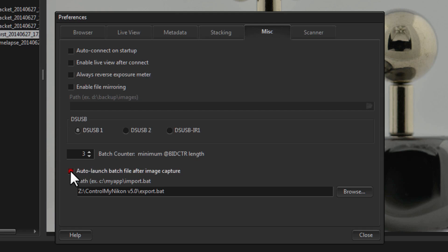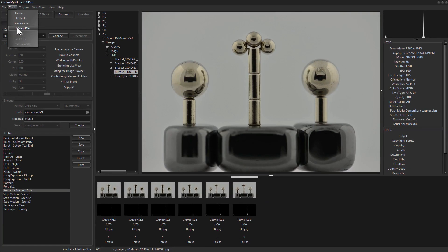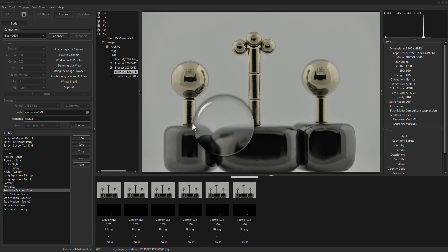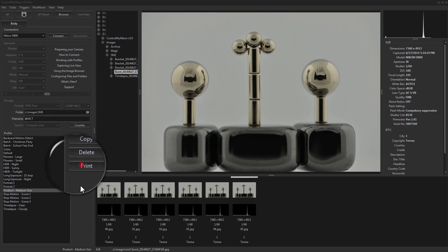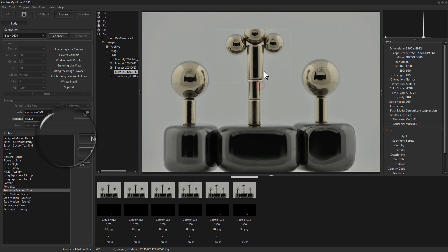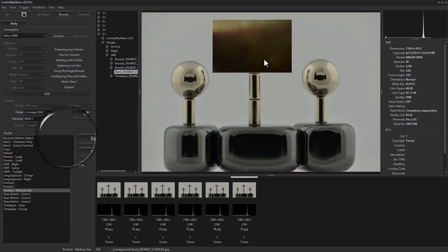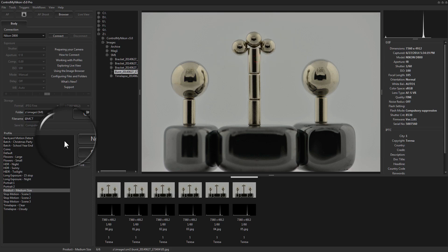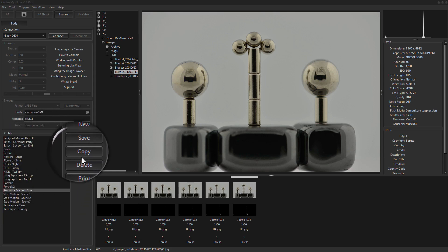There's also an option to auto-launch a batch file after every capture, great for post-processing such as renaming a file, sending it across the network, or having another application work on it. Additional support has been added for the DS USB device — popular with astrophotographers — now supporting DS USB 1, DS USB 2, and DS USB IR 1 (which was supported in version 4.3). If you're using Control My Nikon on a very small monitor, there's also a UI magnifier to take a closer look at what's on screen — different from the image magnifier, which uses a true representation of the underlying image data.